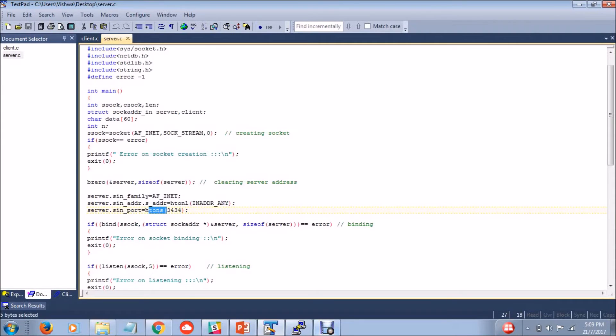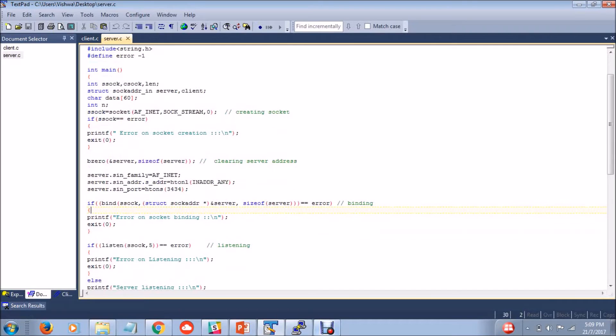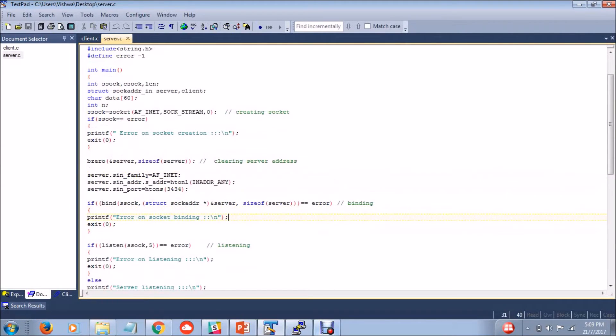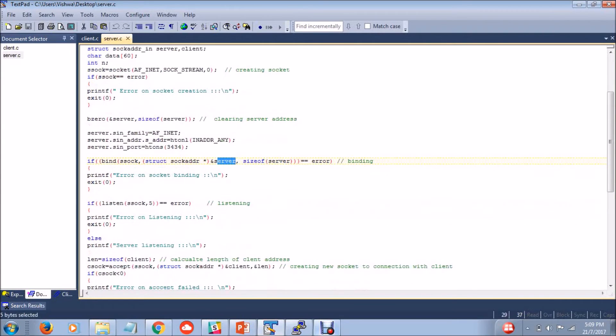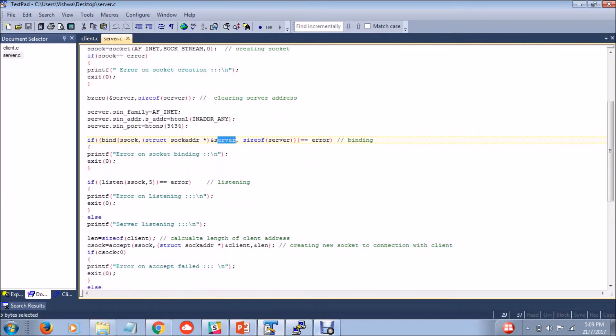And we are clearing the server description before. And these are the set of instructions and in_addr_any gets the IP address which converts the integer to network address. AF_INET is an internet address which uses the IP address and 3434 is a port number.